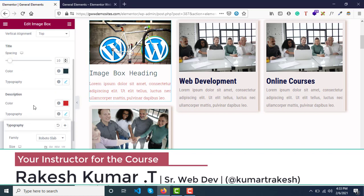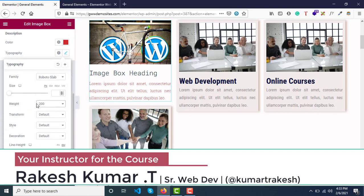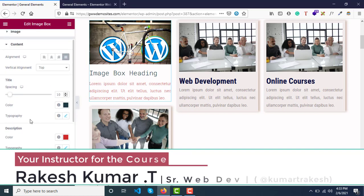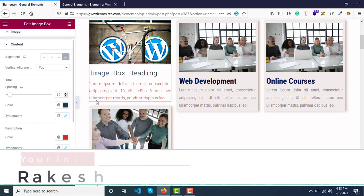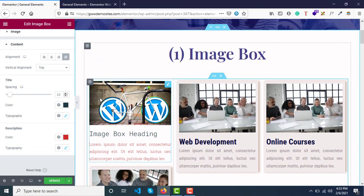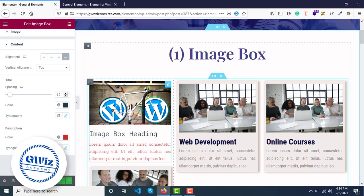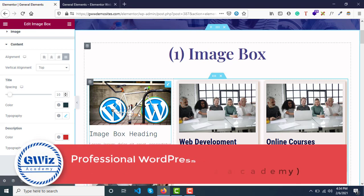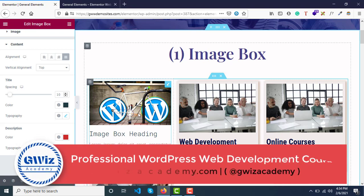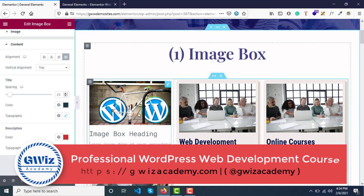You can play around with these options and see how well you can design it. The important thing is it should look fancy but at the same time decent and professional as well. Just go ahead and try it out. Let's move on to the next widget.